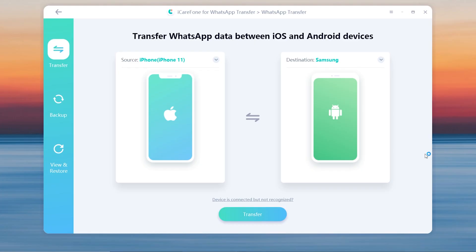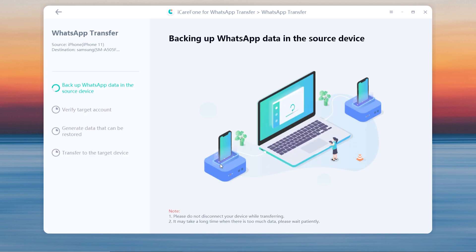Then click transfer to launch the transfer process. The software is backing up your WhatsApp data on the source device.